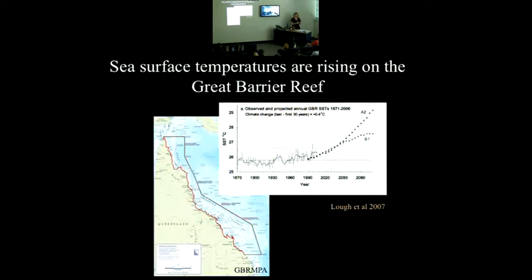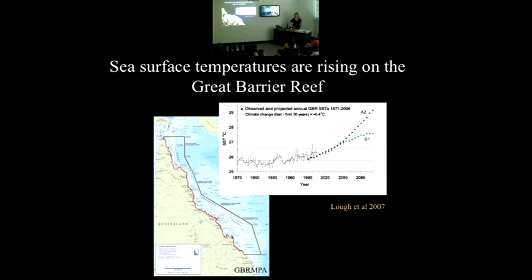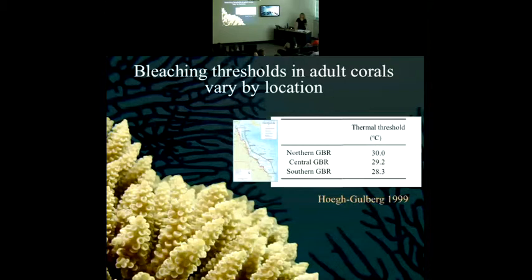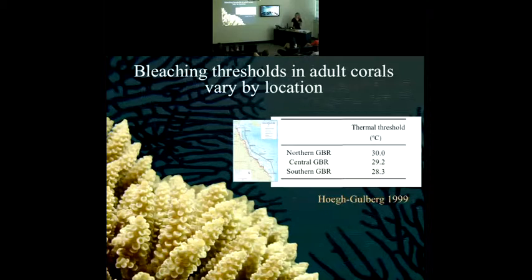It's important to look at the effects of rising temperatures on the Great Barrier Reef because sea surface temperatures are rising. We've seen that thresholds vary by location and are consistent with local temperatures. For instance, temperature thresholds are lower in the southern Great Barrier Reef because temperatures are generally lower there. I want to point out that this is a general bleaching threshold — there's also variation among species within locations.